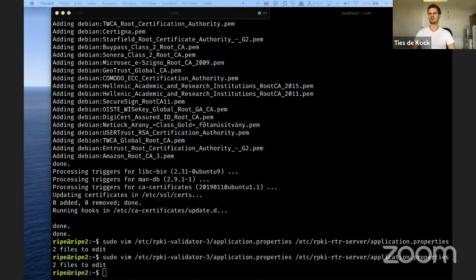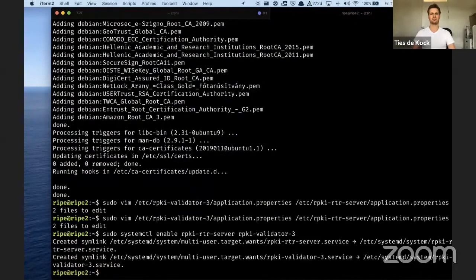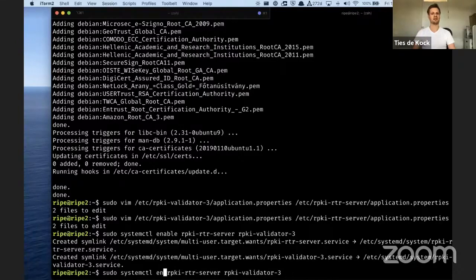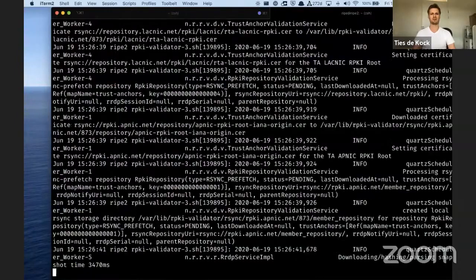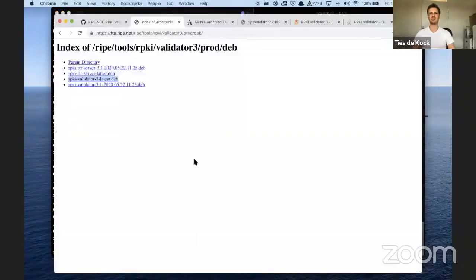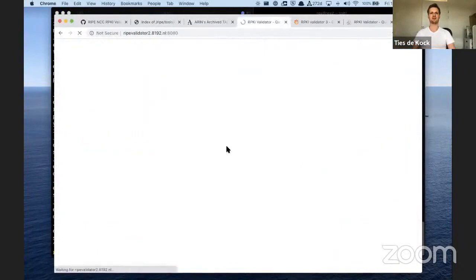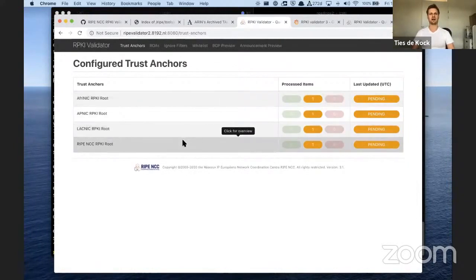Now that I've adjusted this configuration, I can start the systemd service for the RTR server and the validator. I enable them, then I start them. Let's check that they are actually running by checking the systemd log file. You see a bunch of output here, and that means the validator is actually doing something. When it's installed and listening, you can go to the web interface. You may notice that there are only four trust anchors — ARIN is missing.